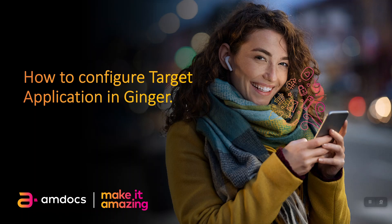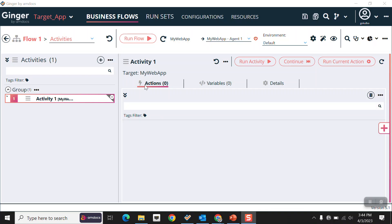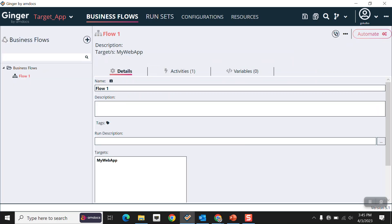In this video we are going to see how to configure a target application in Ginger. I have created one Ginger solution for my web app, and this target application is a web application.